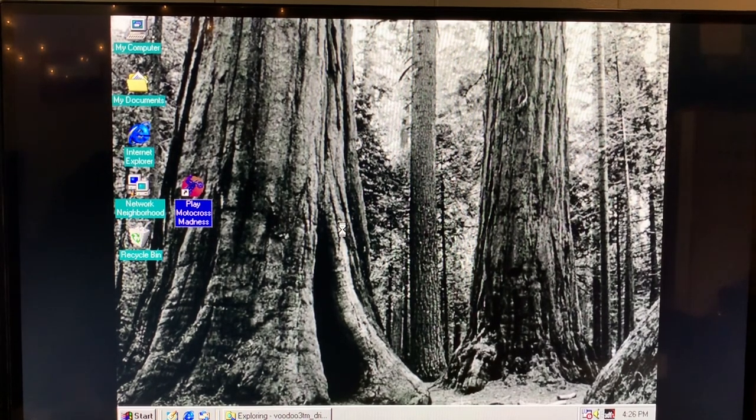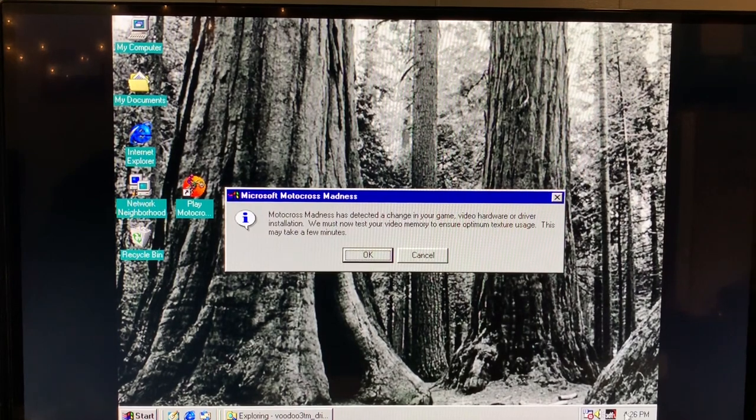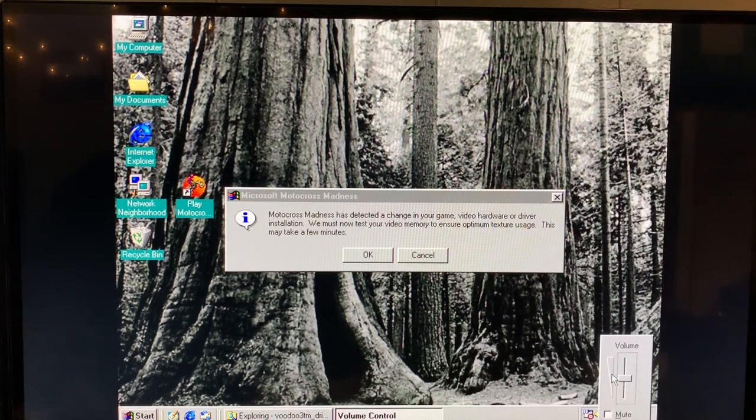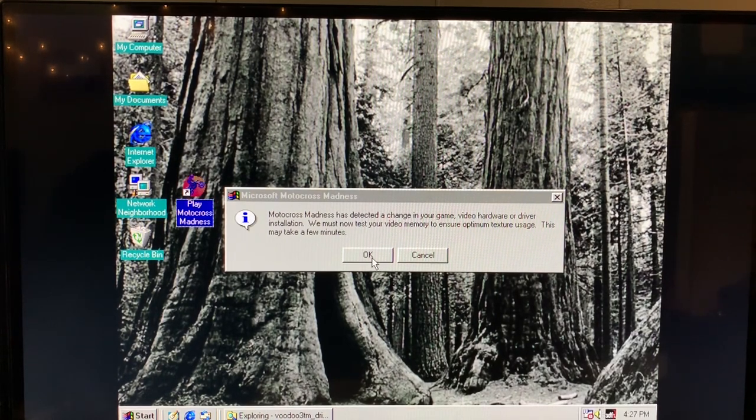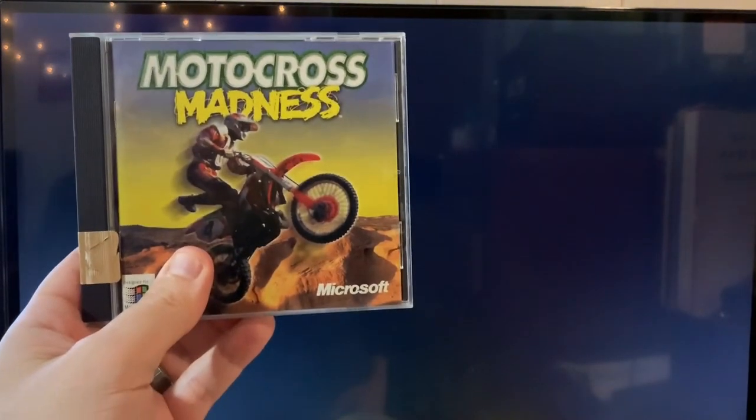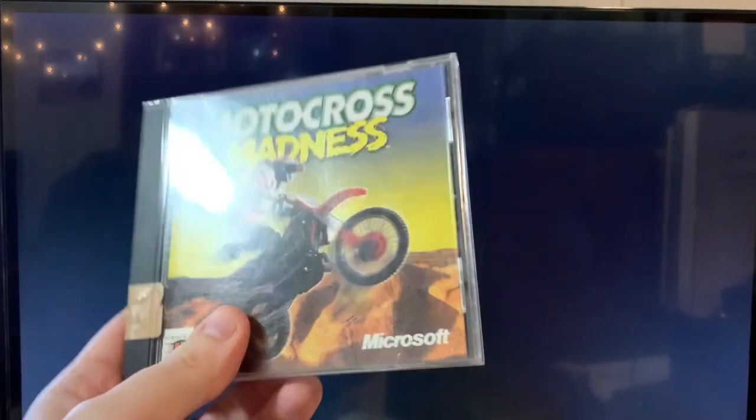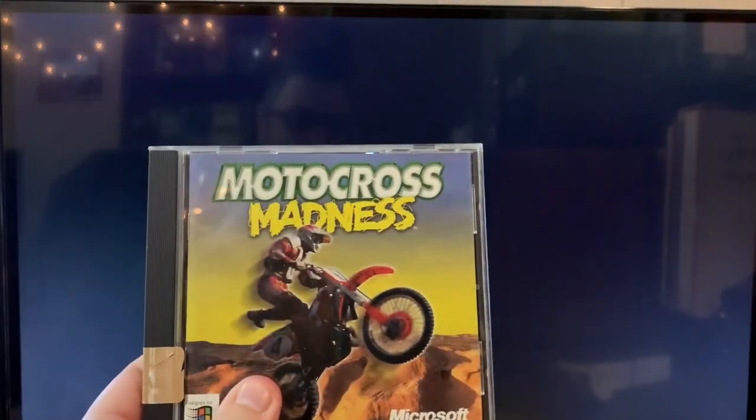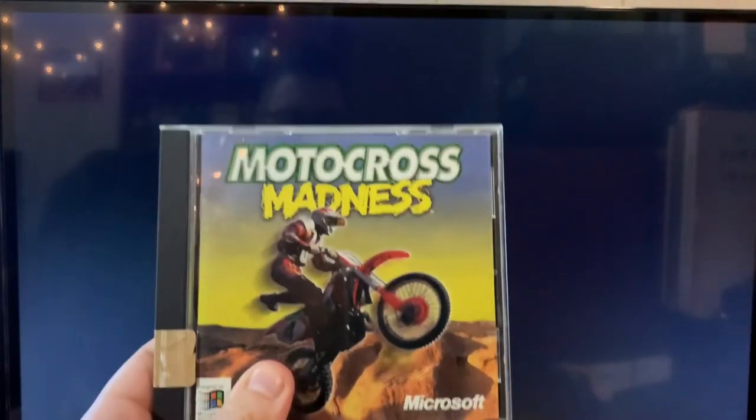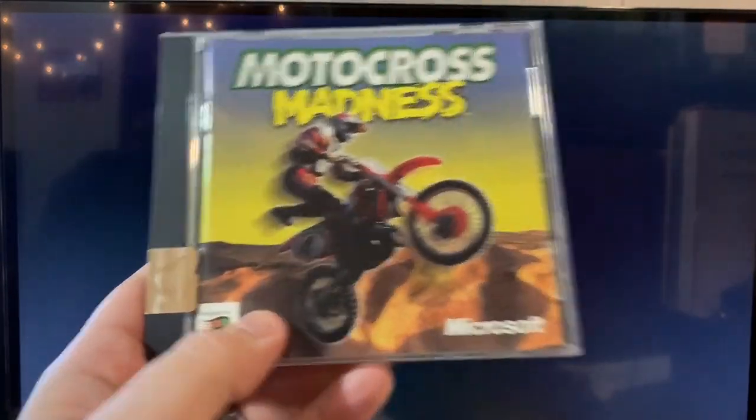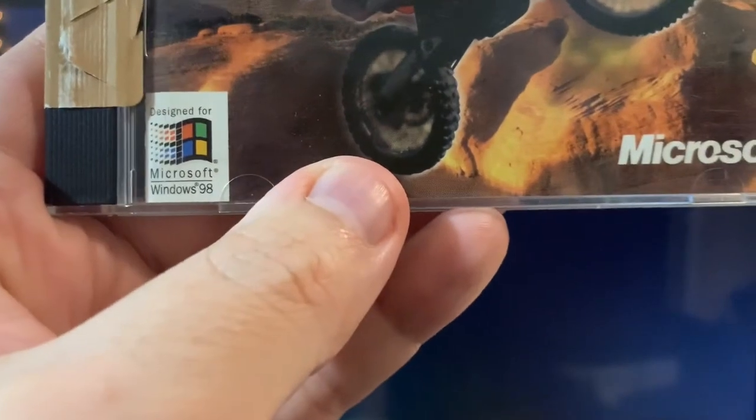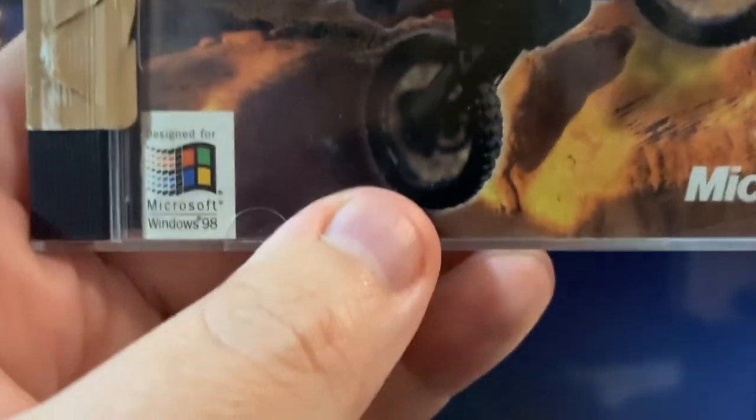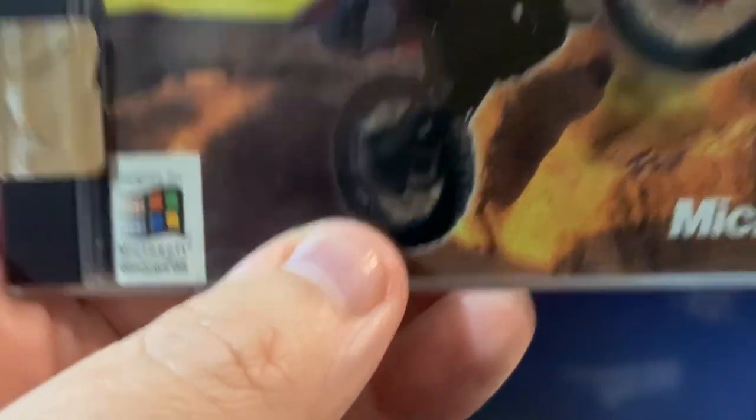I'm going to turn the audio down just a little bit before we get rolling here. So it has to test the video card and analyze what it's capable of before we can actually start playing. The odd thing with the Motocross Madness CD is it actually didn't have anywhere in the rather meager documentation what hardware requirements there was. So unfortunately, we know it works with Windows 98 - I don't know if you can see in the corner there, Windows 98 designed for it.